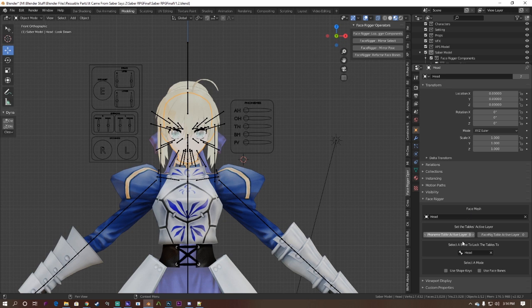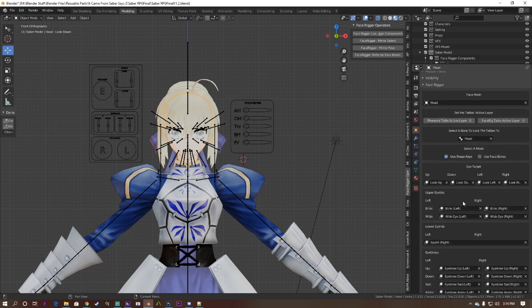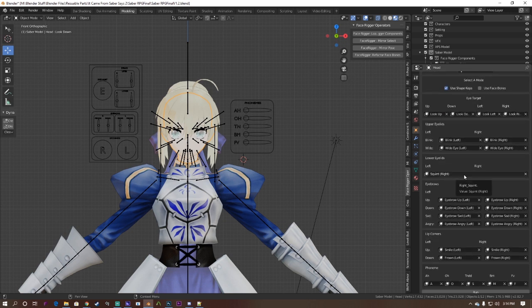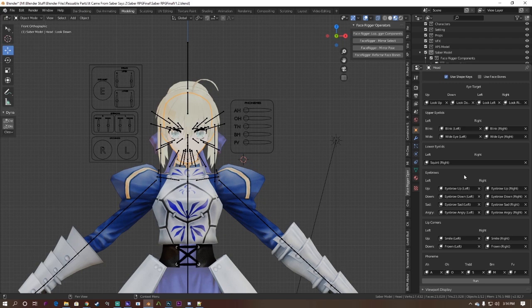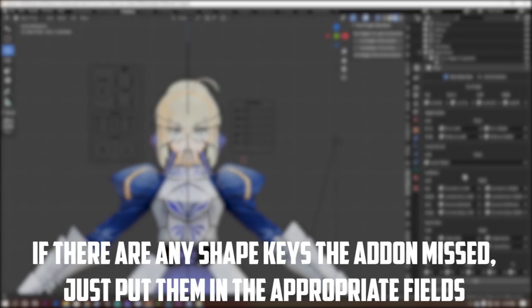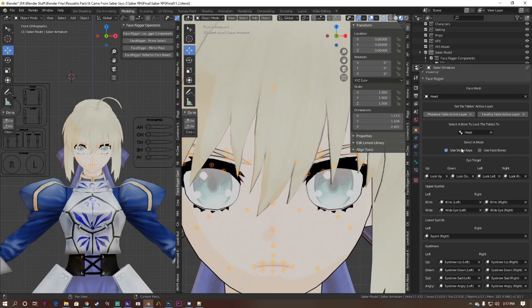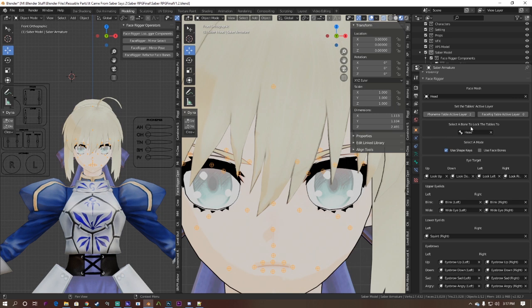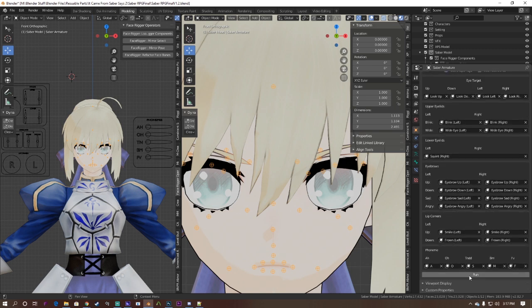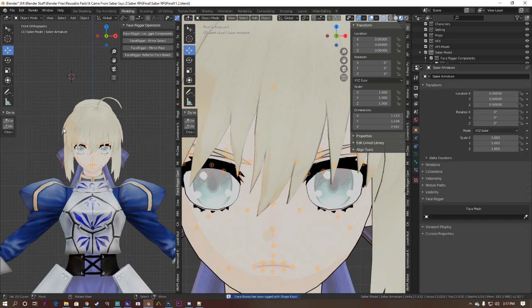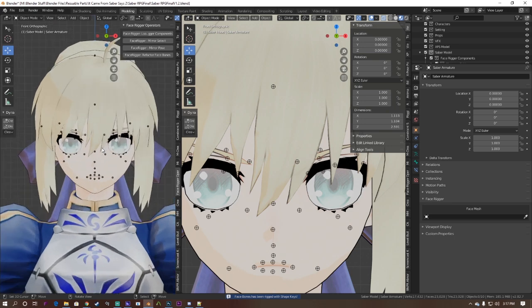Now select use shape keys. Okay, so this addon has the ability to pre-fill certain fields like the Auto IK addon. You can get the list of recognized naming conventions for specific shape keys in the documentation of the face rigger. If there are any shape keys that you don't have or you don't want them to be included for the addon, just leave it blank. Another field I highly recommend filling out is the bone layer for the face rigger and phoning tables. Once you're satisfied with the settings, select the mesh that has your shape keys and hit run on the addon. And you're done.